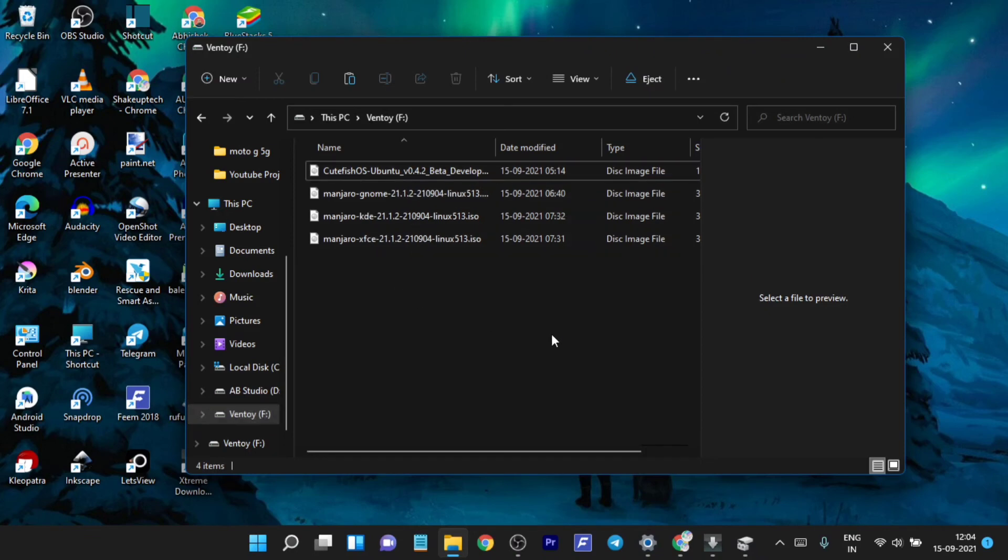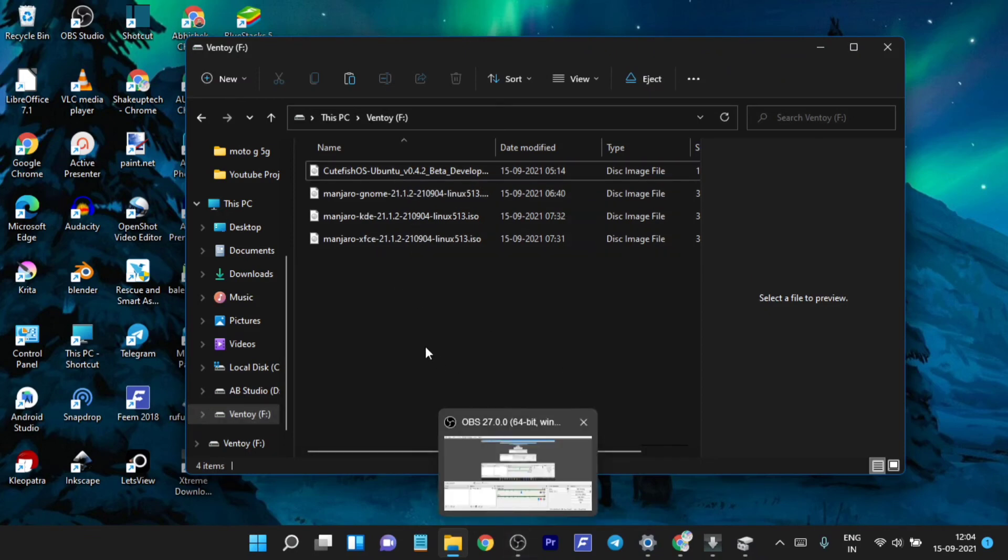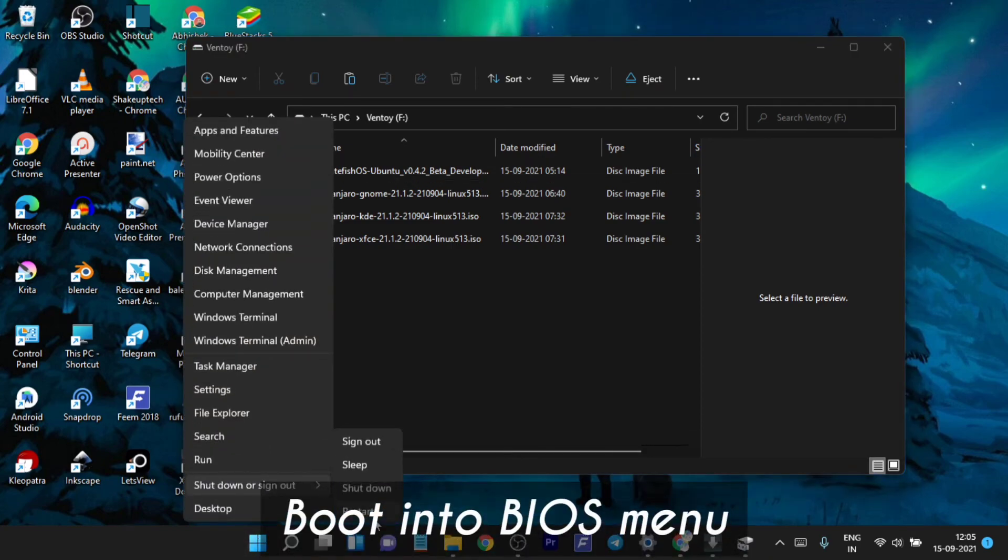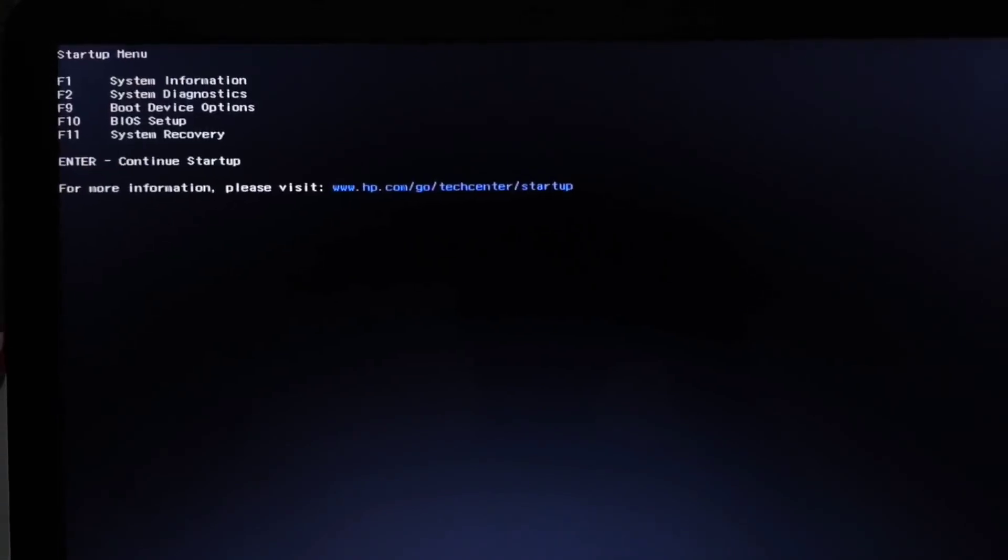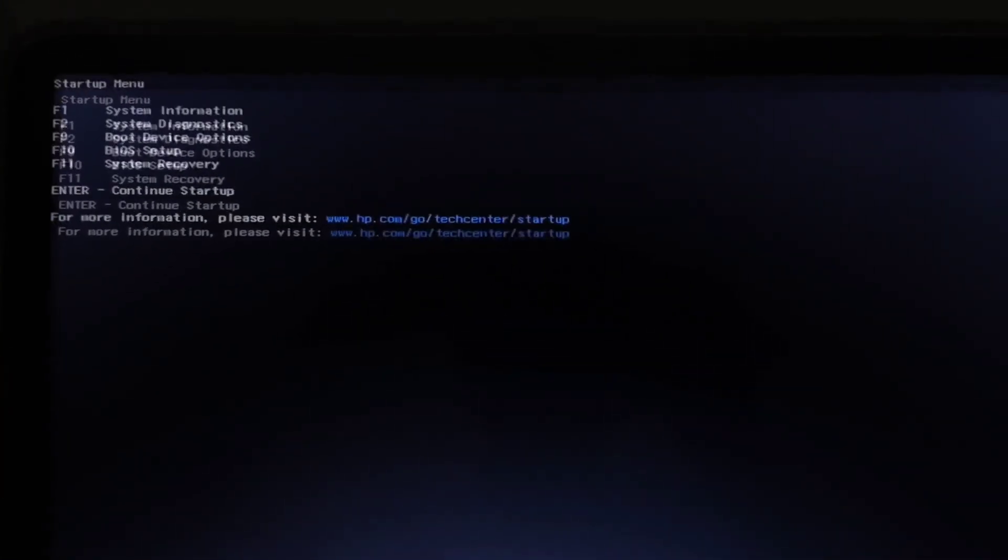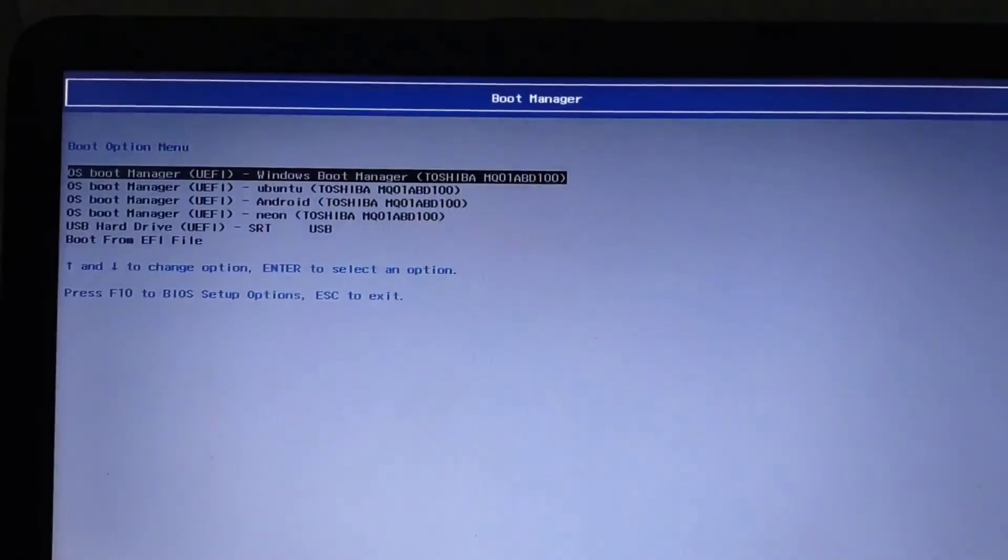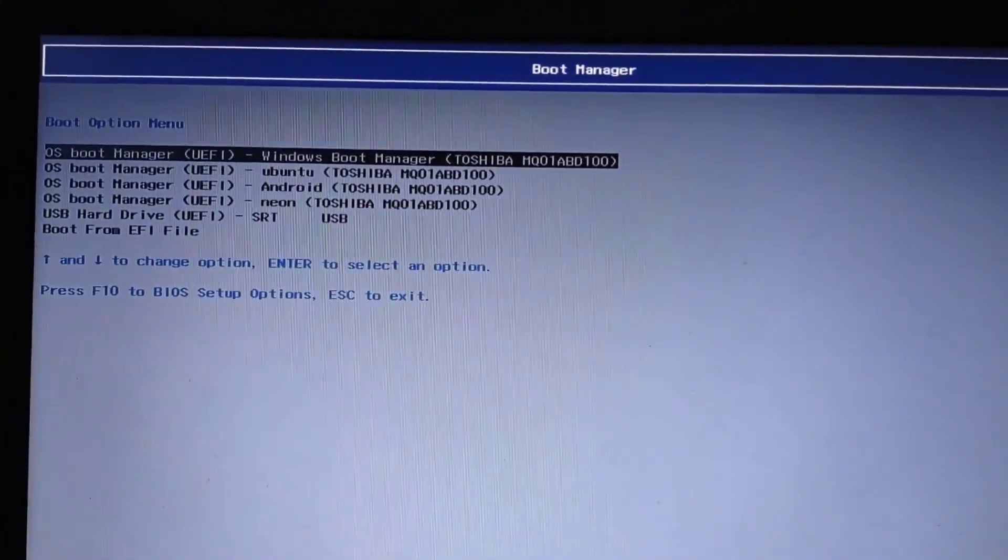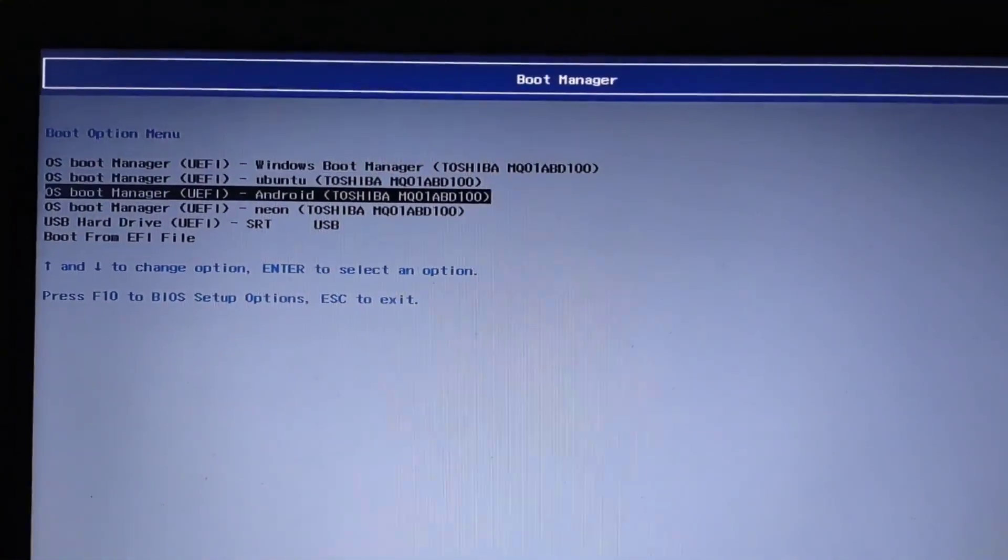Just use your shortcut BIOS key and enter the boot option using the F9 key and you can select your USB drive from here.